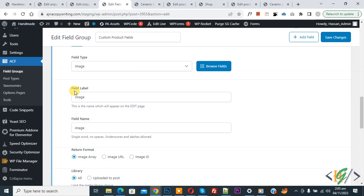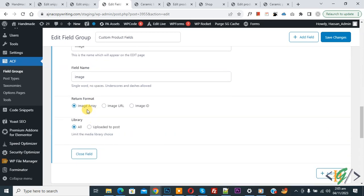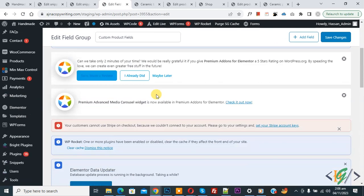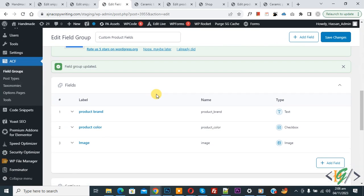You see the field name 'image', auto-generated when we added the field label. We are going to use this field name in the custom code. Then you see 'Return Format' — we are selecting 'Image Array'. Then click on Save Changes.